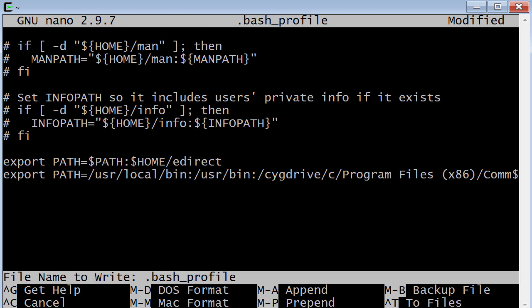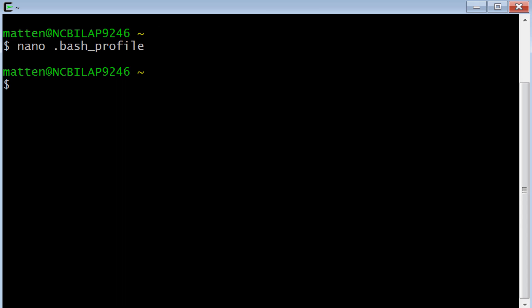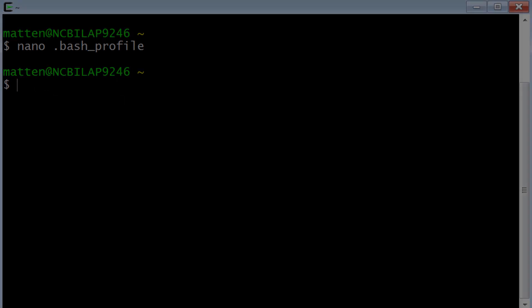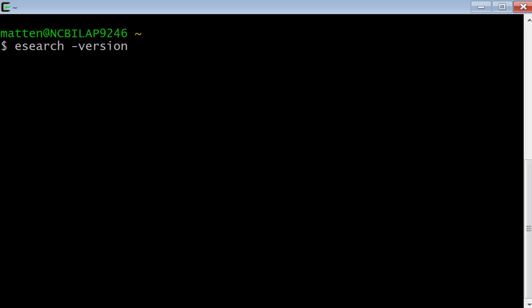Alright, let's test this again. But you'll first want to log out of the terminal simply by typing logout or exit. That allows the changes made in the bash profile to take effect when you start the terminal again. So I've now logged out and have opened the terminal window again, and now I'll request that version again for eSearch. And we see not only that I've got version 8.6.0, but this also means that the eDirect programs are properly installed.